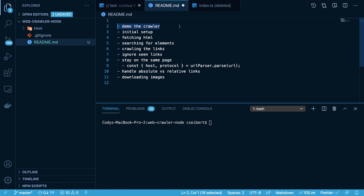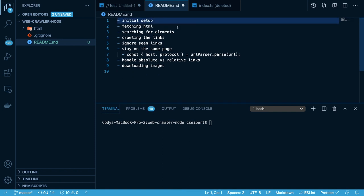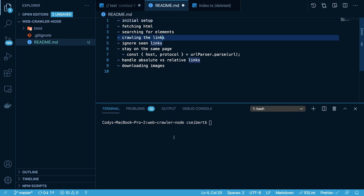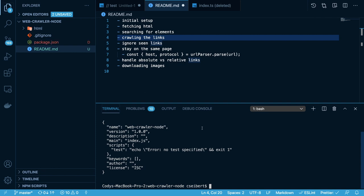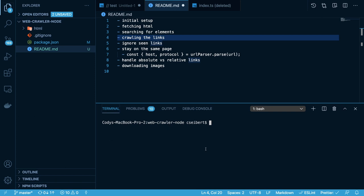Now that we've seen a demo of what we're trying to build, let's go ahead and start building it. The first thing I'm going to do is set up an initial npm project. I'm going to say npm init -y, and that'll set up a package.json which will allow us to download different dependencies. There are a couple of libraries we need. The first one is called Cheerio. I will install Cheerio. Secondly, we need a library for fetching data from remote URLs. You could use Axios, but in this tutorial I want to use something called NodeFetch.